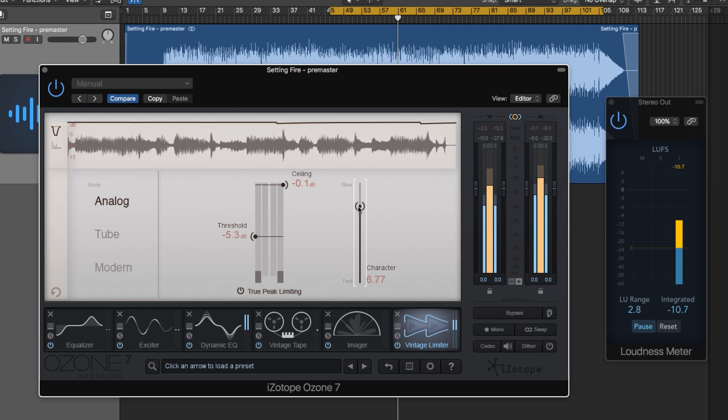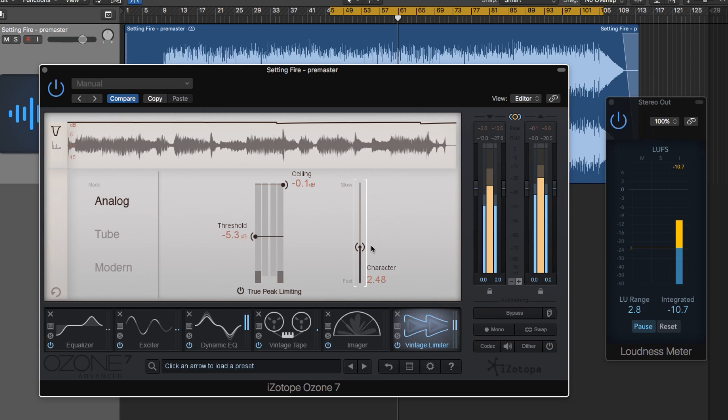But I never use extreme values. I'm usually using something more toward the middle and then leaning towards the fast punchy side or the slow smooth side. I'm going to come down to fast a bit here. Let's listen to this one more time and I'm going to bypass all of Ozone so we can hear the before and after.